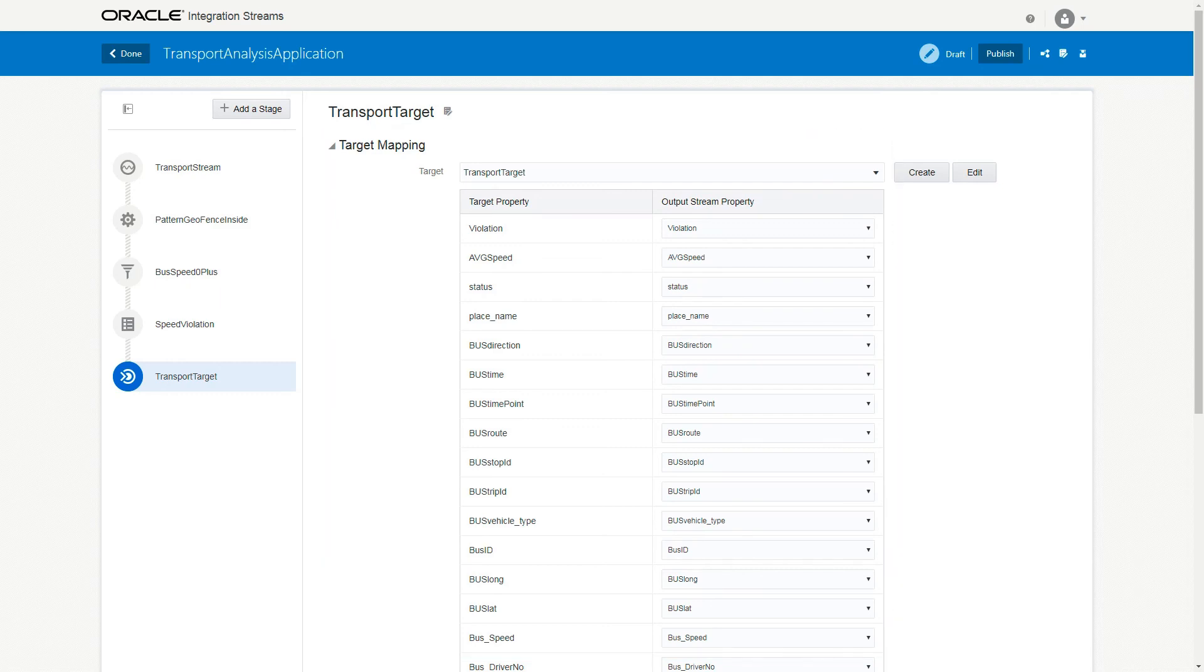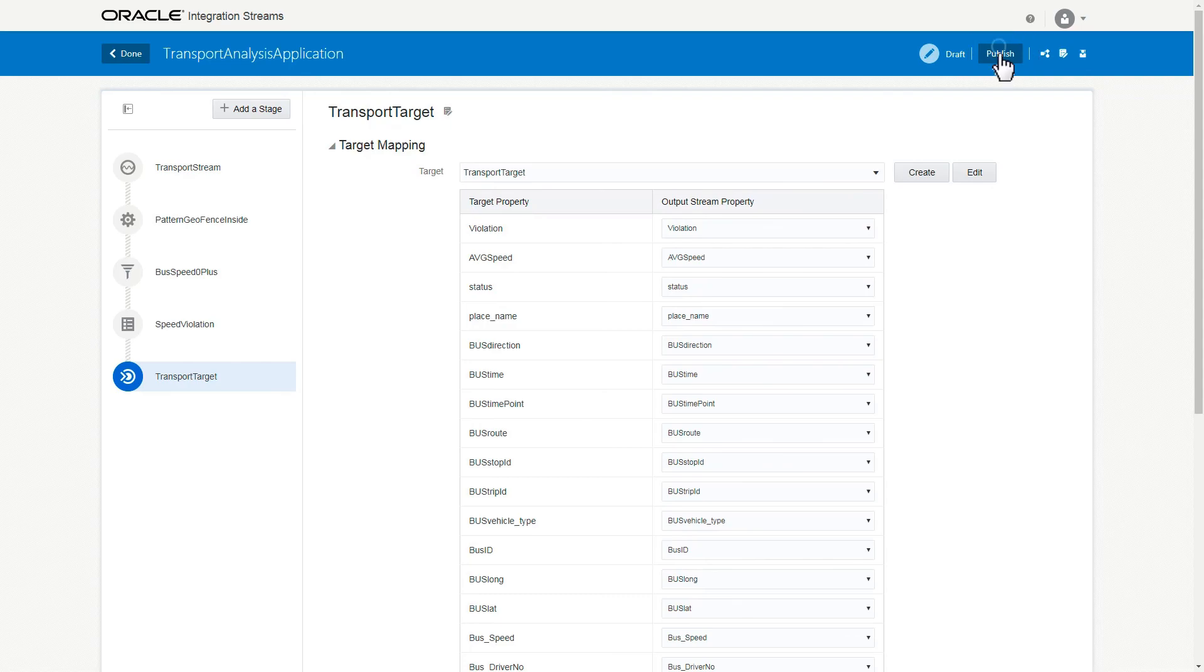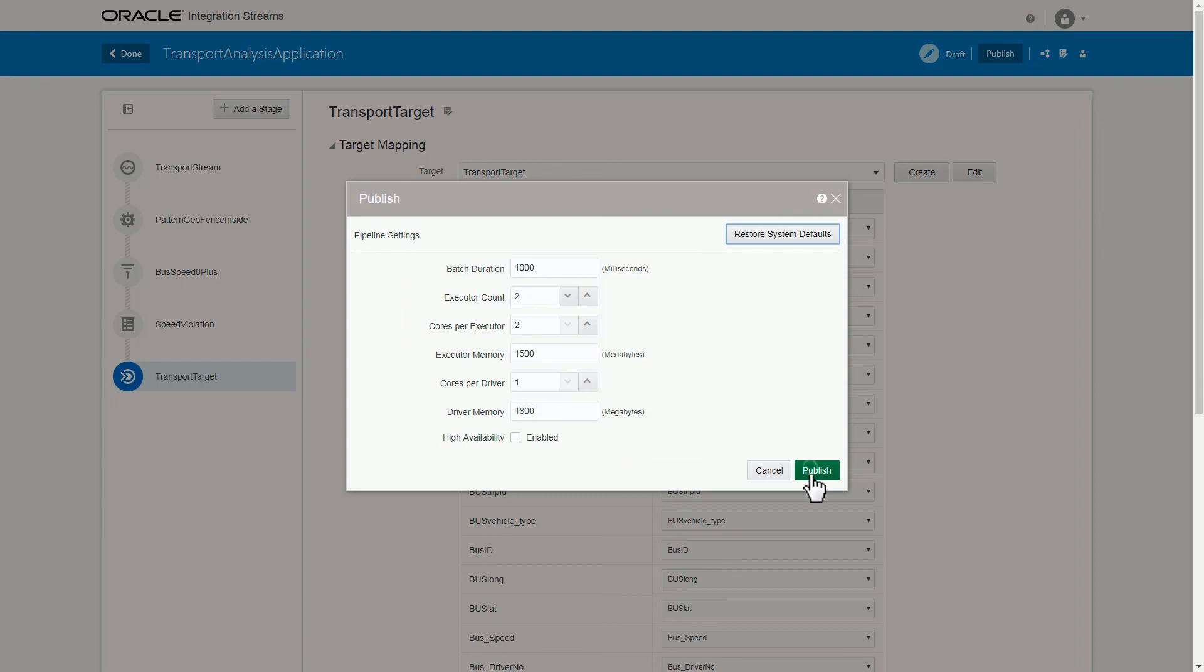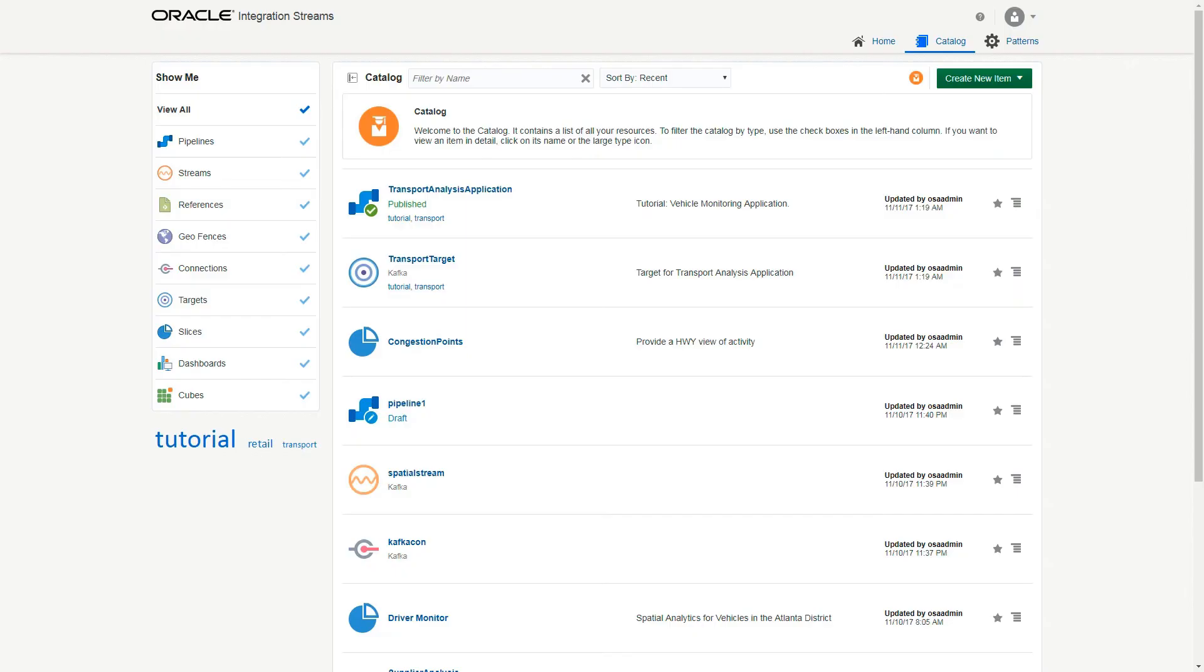Remember, only published pipelines can start streaming the event results as needed. To enable that, click Publish, accept the default application settings as required, and click Publish again to build the final pipeline and redeploy it to the Spark runtime.